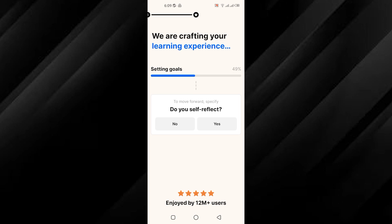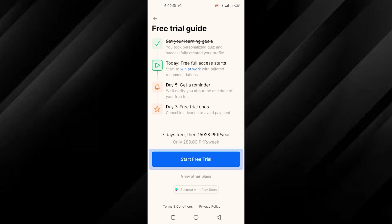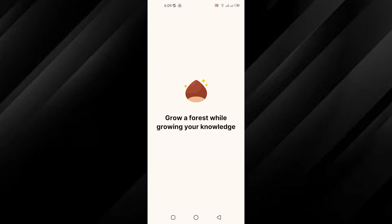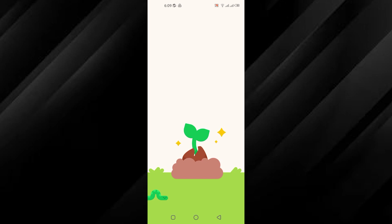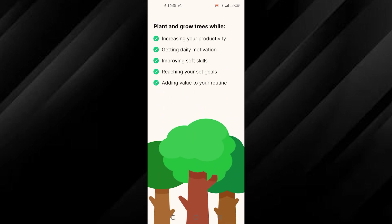Next, you will be asked if you prefer learning through listening. Make your selection and tap Continue to proceed. Upon completion, you will be presented with a free trial guide. Note that the trial period lasts for 7 days, after which charges may apply. Tap Start a free trial to begin. Follow any additional prompts, then tap Continue to finalize your setup.